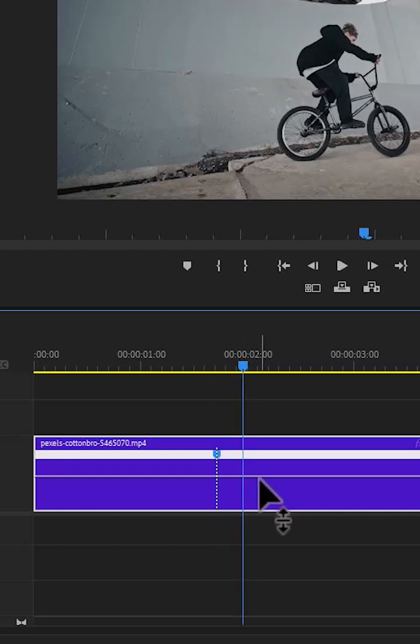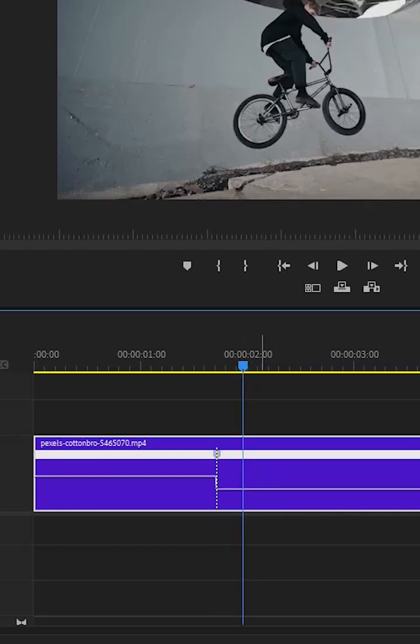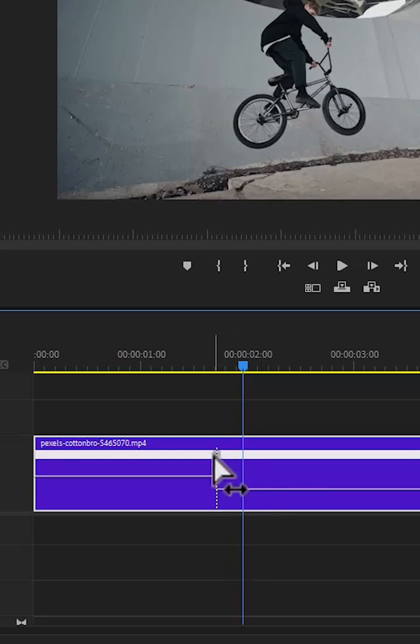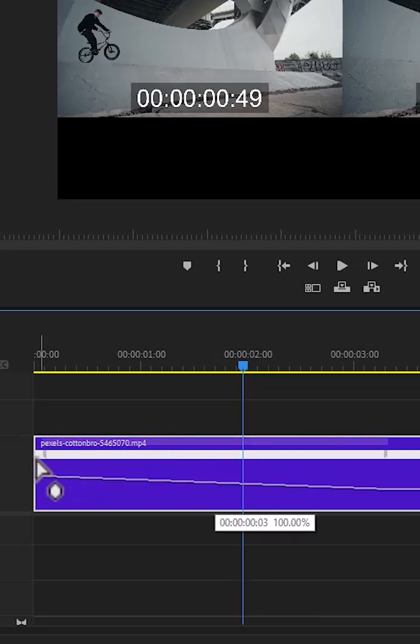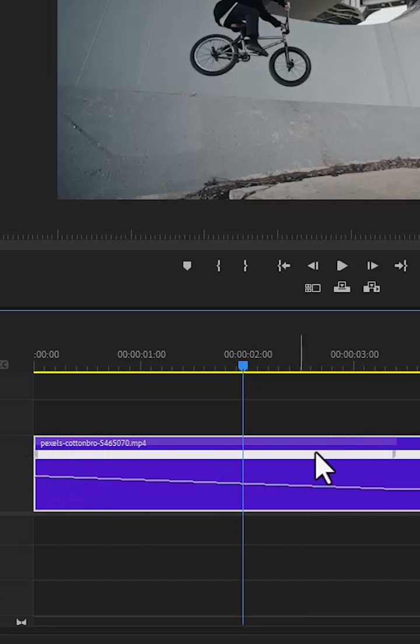Now select the right portion of this line and drag it down to 1%. Now select the left portion of this line divider and drag it to the start of your clip and move the right portion to where you want the reverse clip effect to begin.